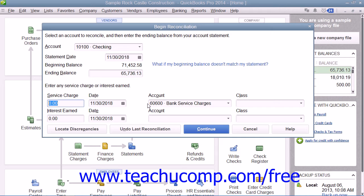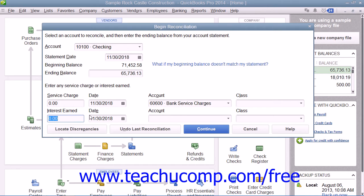If the account has gained interest, enter the amount of interest earned as shown on the bank statement into the Interest Earned field. As with service charges, you then enter the date that the interest was earned into the adjacent Date field, and then select the income account used to track income from the adjacent Account dropdown.